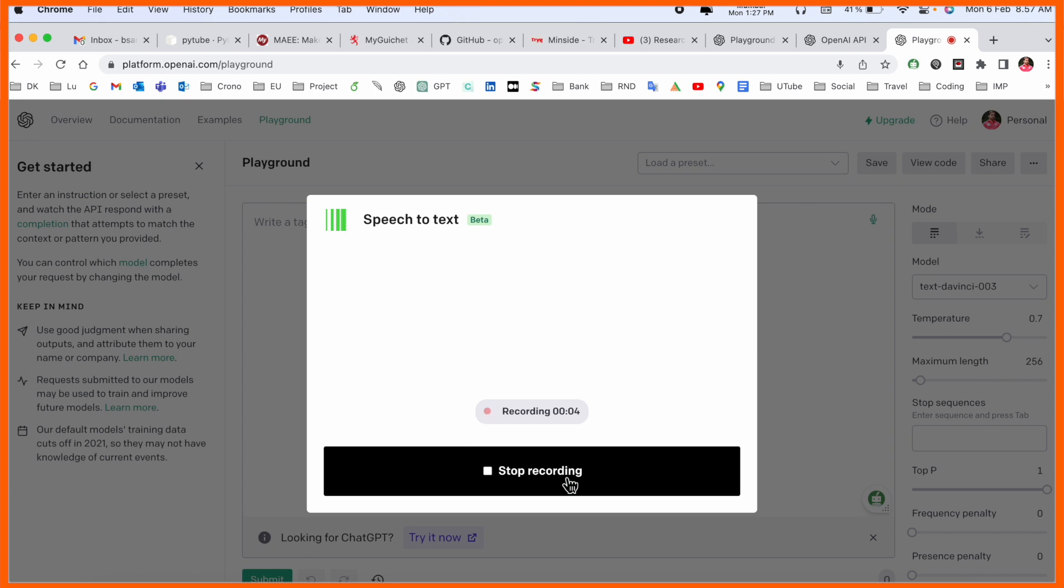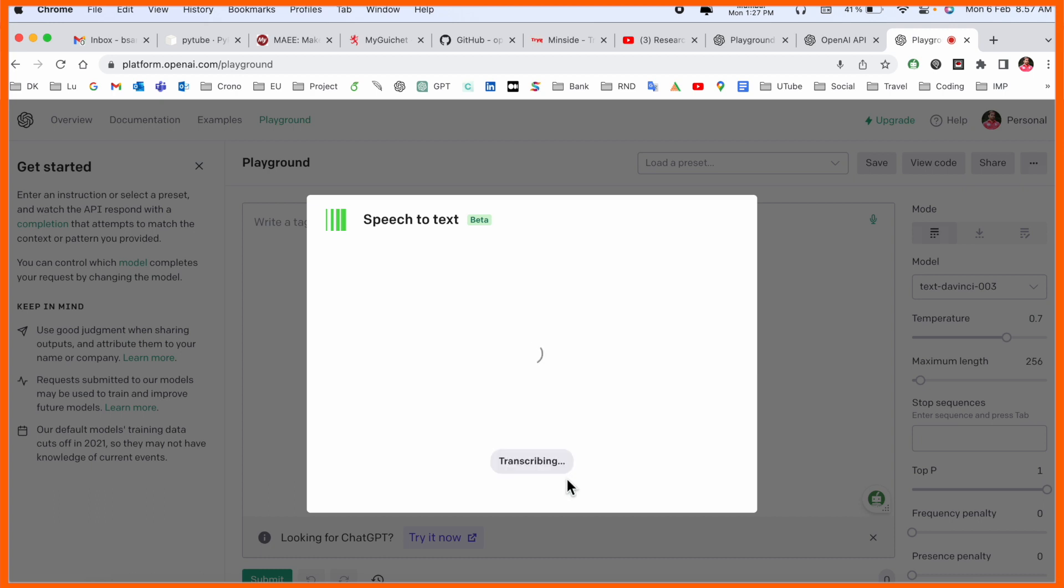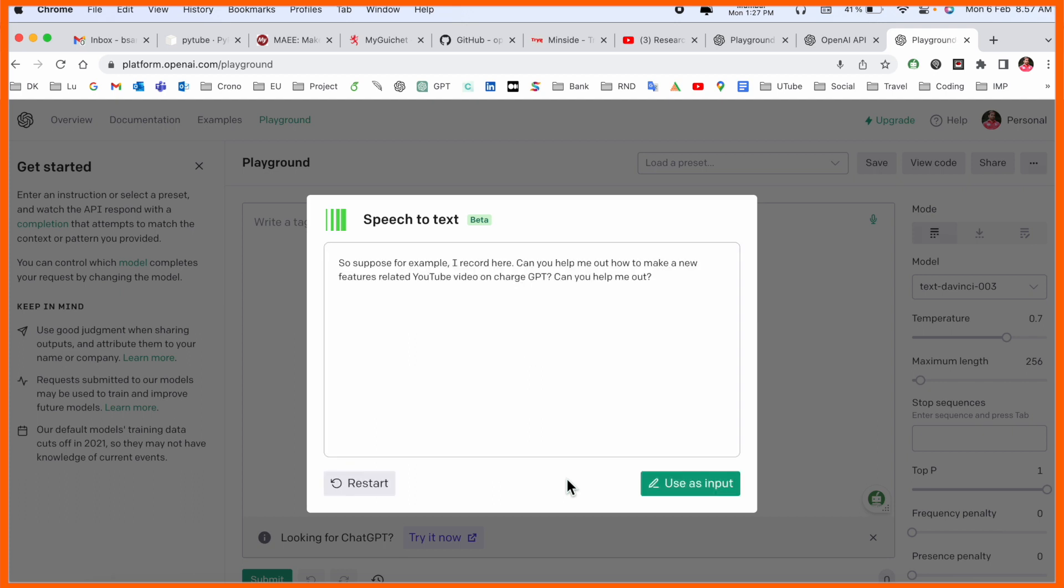So suppose for example I record here: 'Can you help me out how to make a new features related YouTube video on ChatGPT? Can you help me out?' Just simply stop.